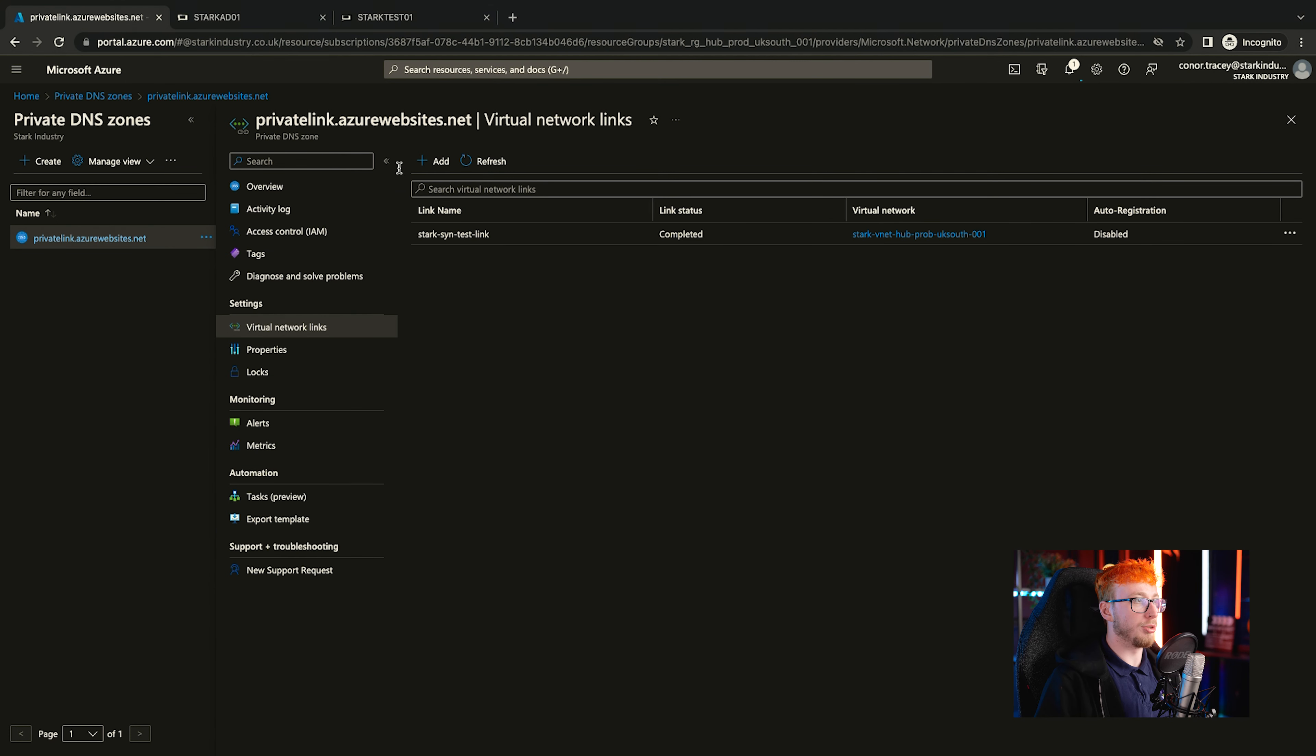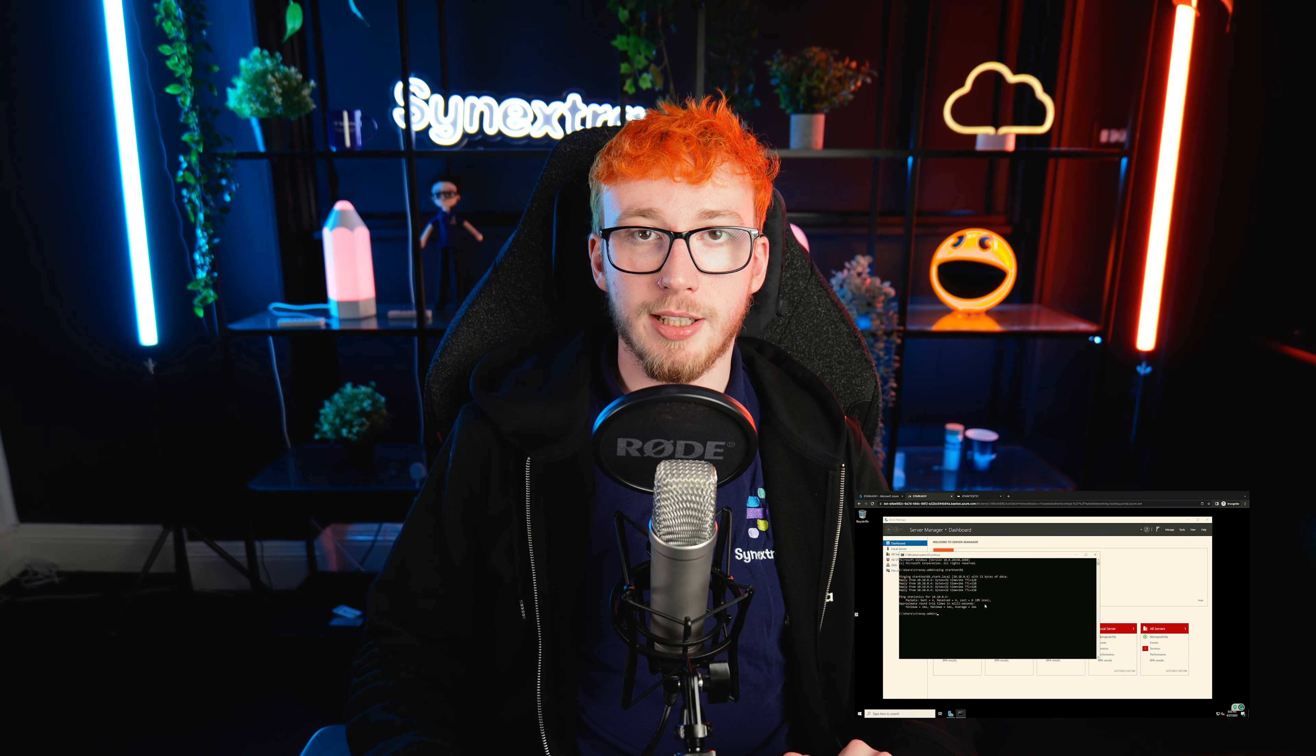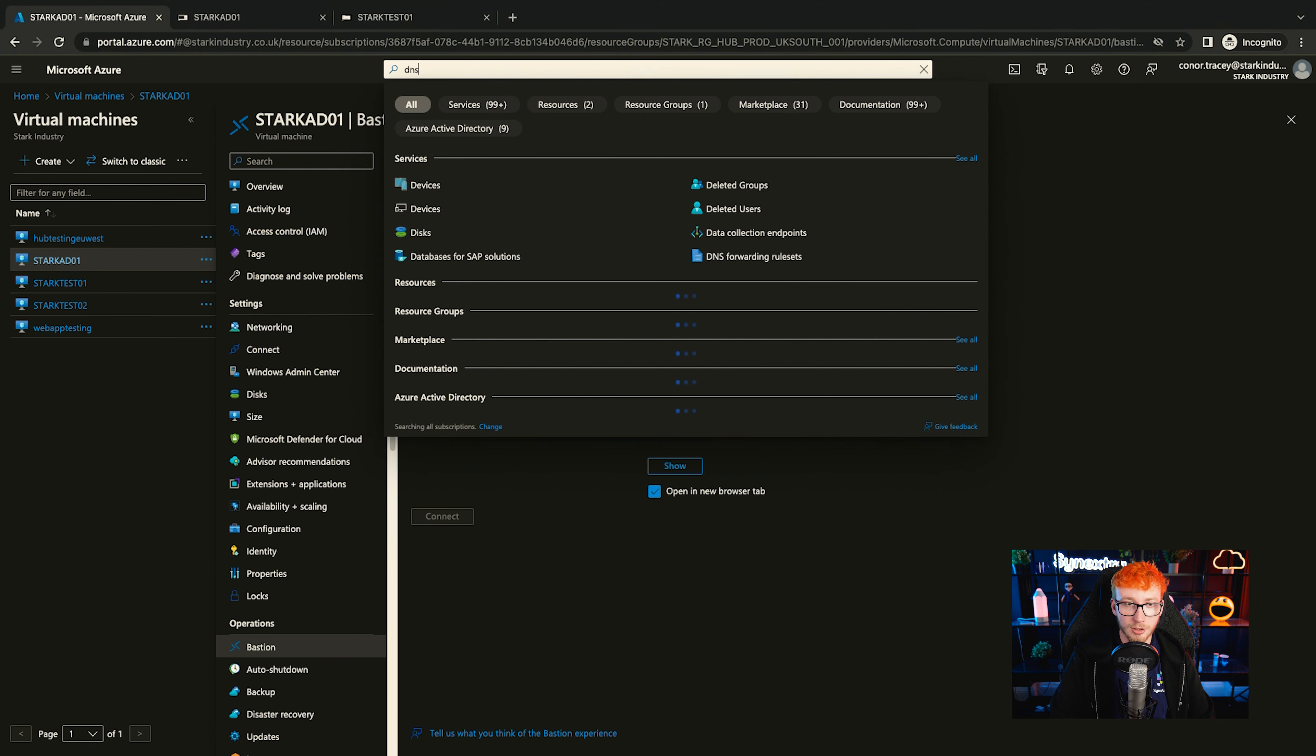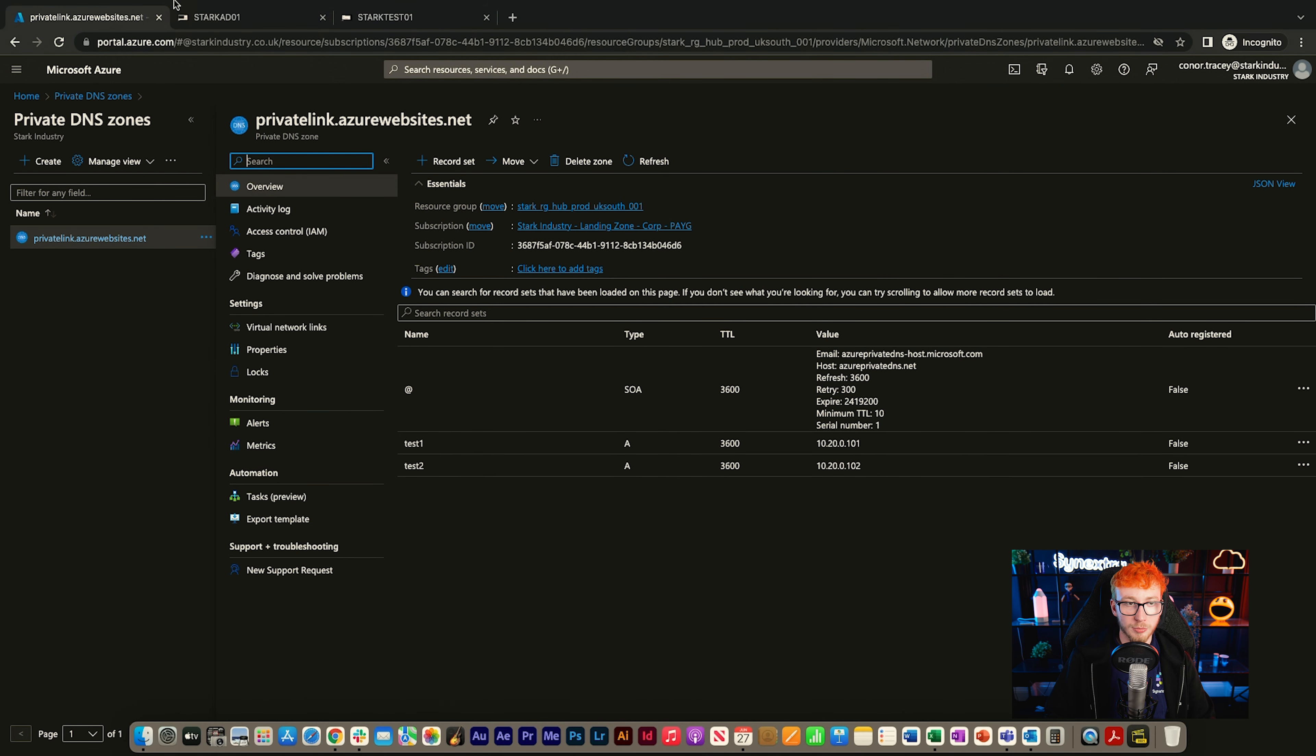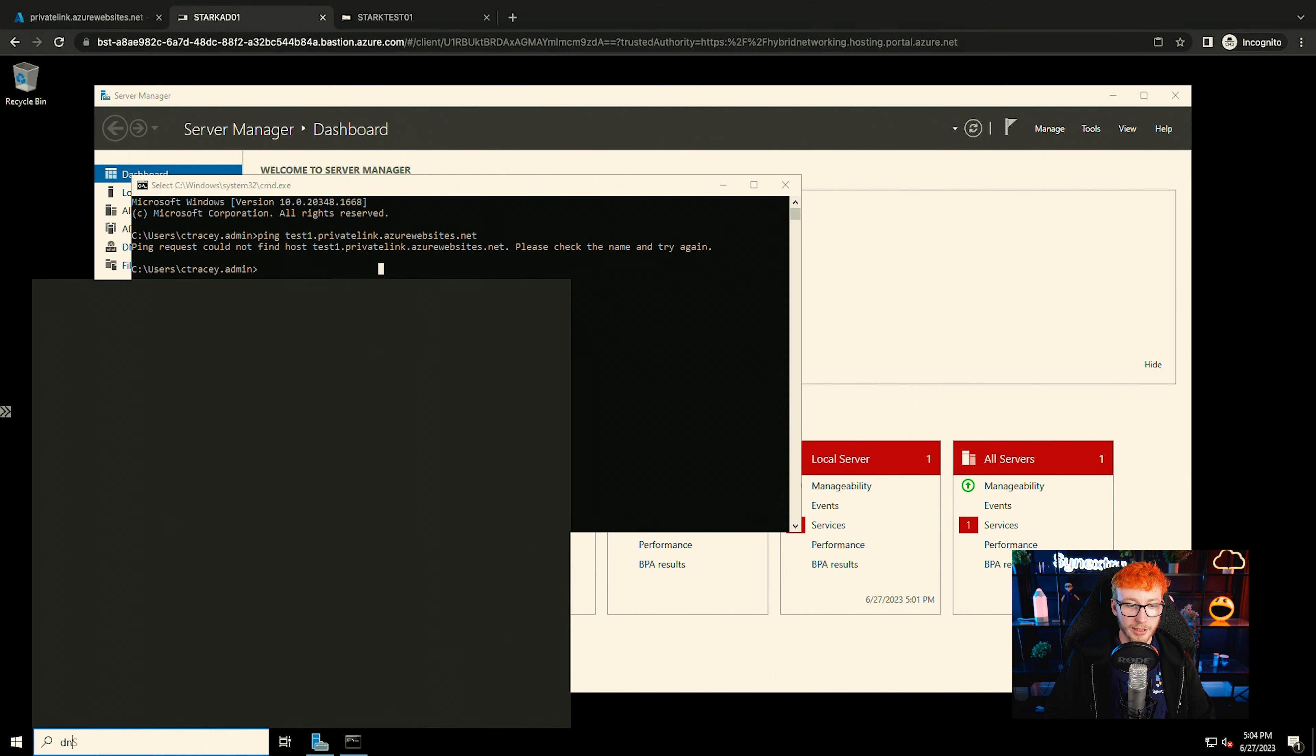So now if we look to configure DNS on the domain, we should be able to get access to these zones. The next thing that we want to do is try and resolve some items in the private DNS zone within Azure. To follow best practice, there's quite a few steps to get there, but we'll run through them with you now. Let's go into the DNS private zone and you can see that we've got a couple of test records in here that are on 10.20.0.101 and 10.20.0.102. So if we try and resolve them now, we'll see that it won't actually find anything in that. You'll see that a ping request couldn't find the host. So we need to check and try again.